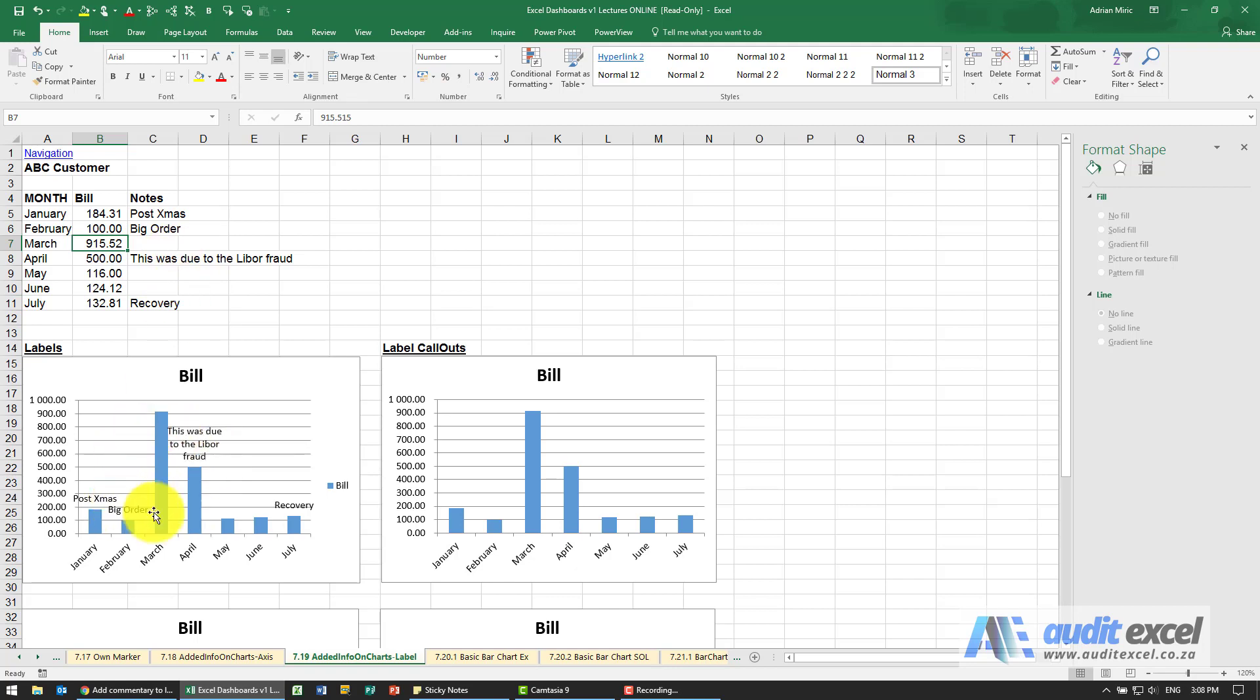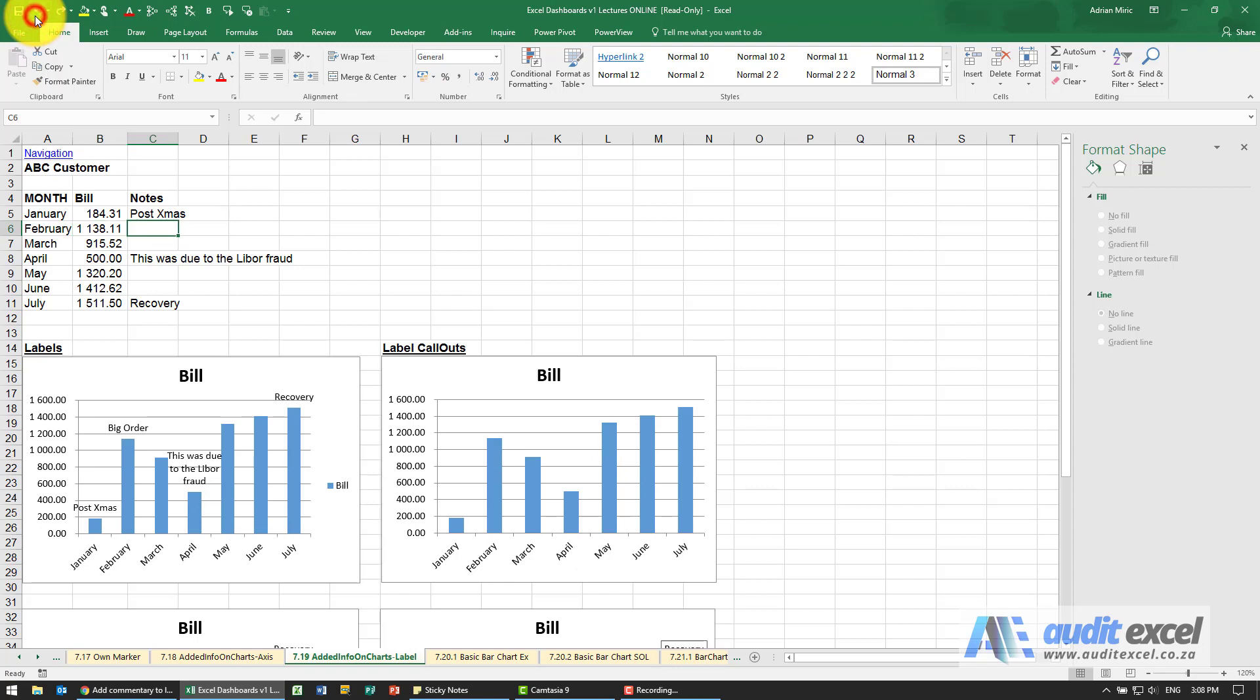So the labels continually adapt but at least it allows you to put a bit of commentary directly into your chart.